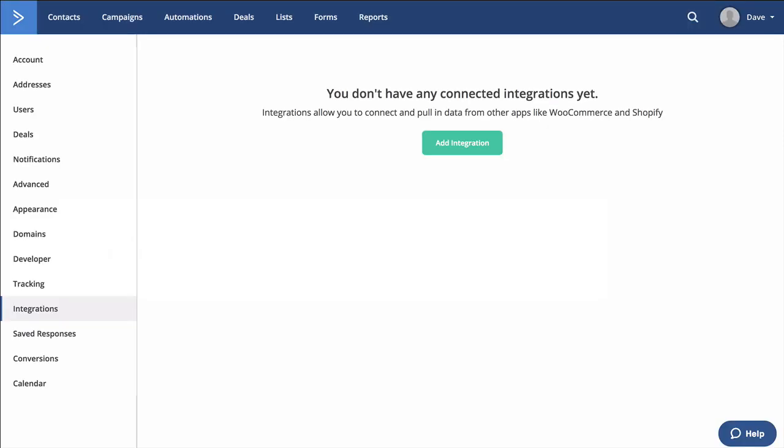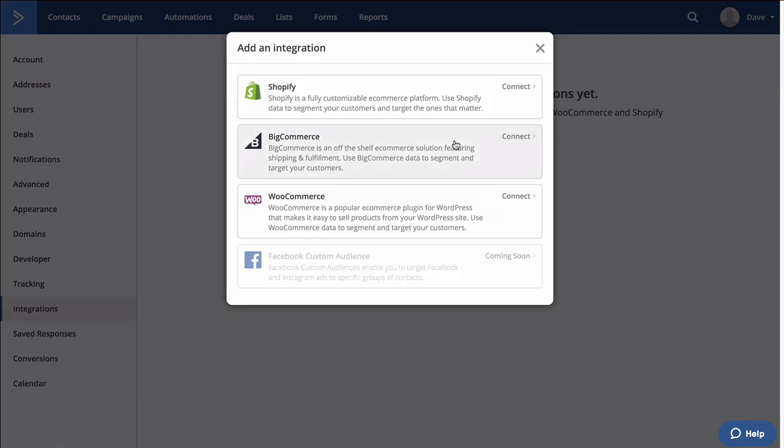So let's dive right in. Inside your ActiveCampaign account, go to Settings, Integrations, click on Add Integration. This only works for people who have paid for this capability. Not all accounts have this.